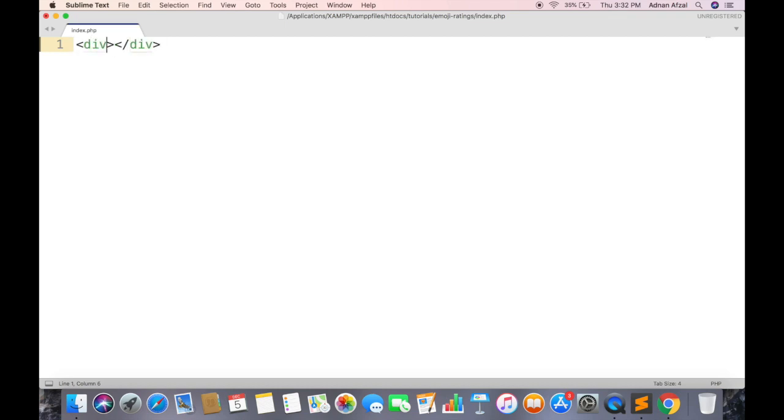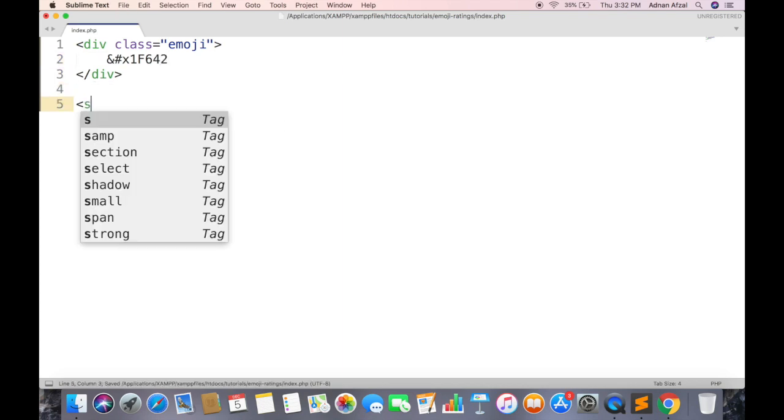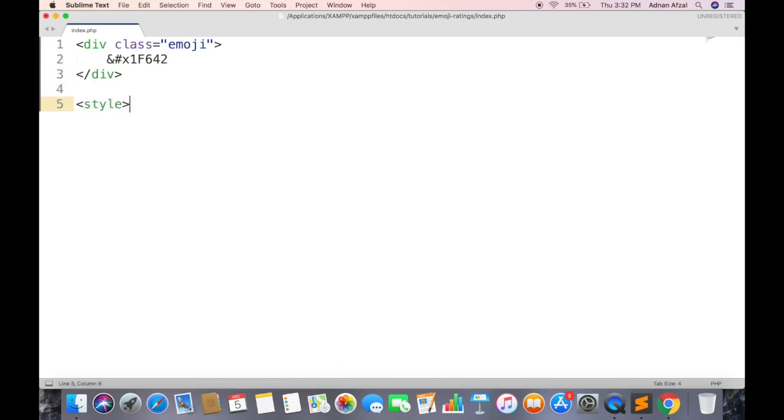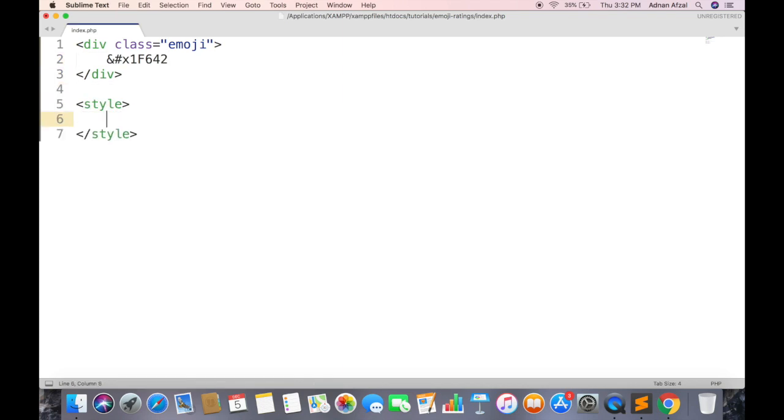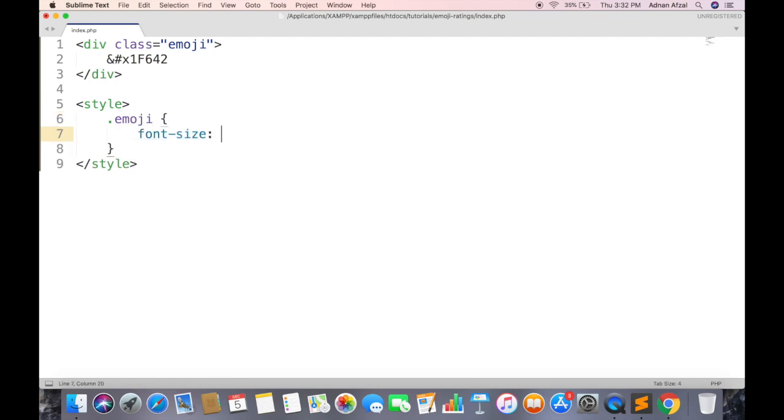First create a div which will show the emoji icon. And this is the hex code to display an emoji. You can find a list of all emojis in the description. Emojis are basically fonts, so in order to view it in large size, you have to increase the font size of emoji.